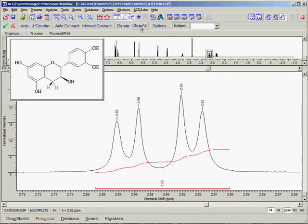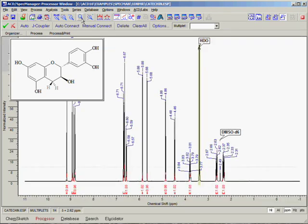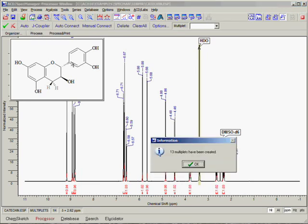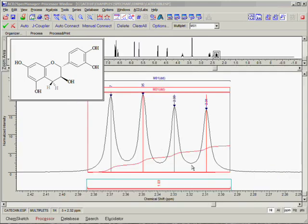We may also want to zoom out to see the entire spectrum. Now notice that the first button available on this toolbar is the Auto button. By clicking this button, we will produce a complete set of multiplets for this spectrum automatically. The dialog box that appears shows us how many multiplets were created by the automatic procedure. If the Auto Zoom feature is enabled, you will be taken automatically to the first multiplet when you click OK.